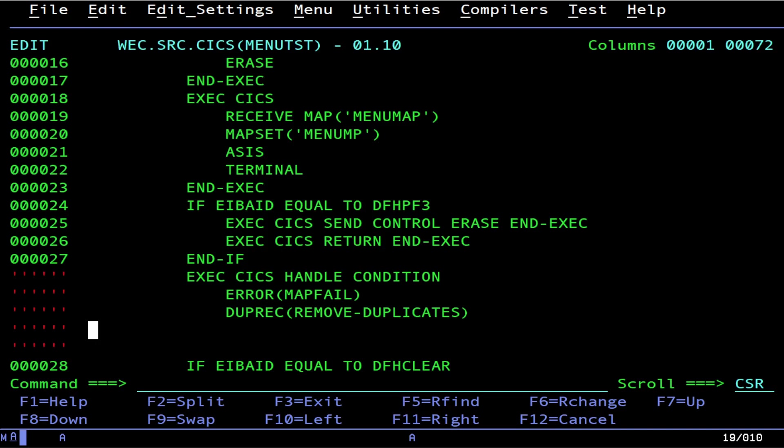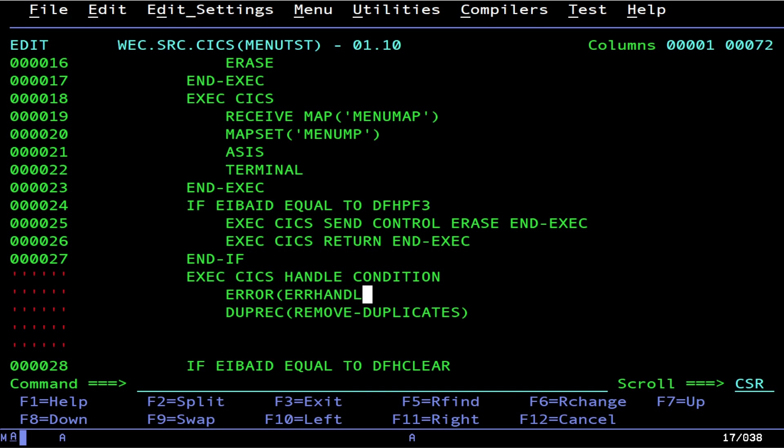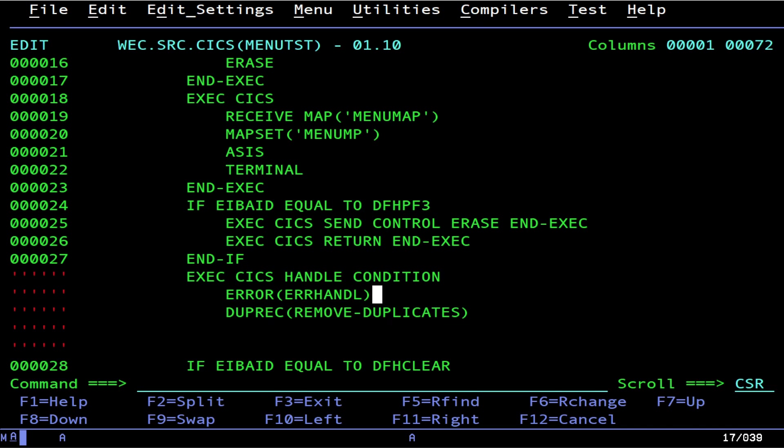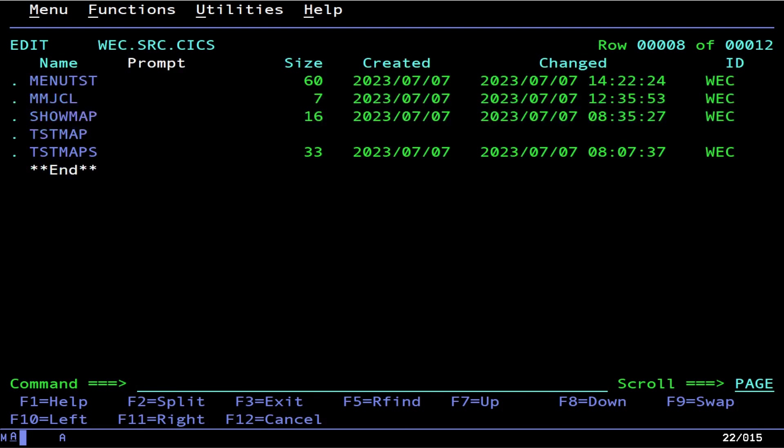Obviously, these two are mutually exclusive. You're not going to have duplicate records with a map fail. If anything, you would have something generic like error. This right here is the catch-all. But if you have duplicate records in a VSAM file, do this. And end-exec. But we don't actually want to save that.